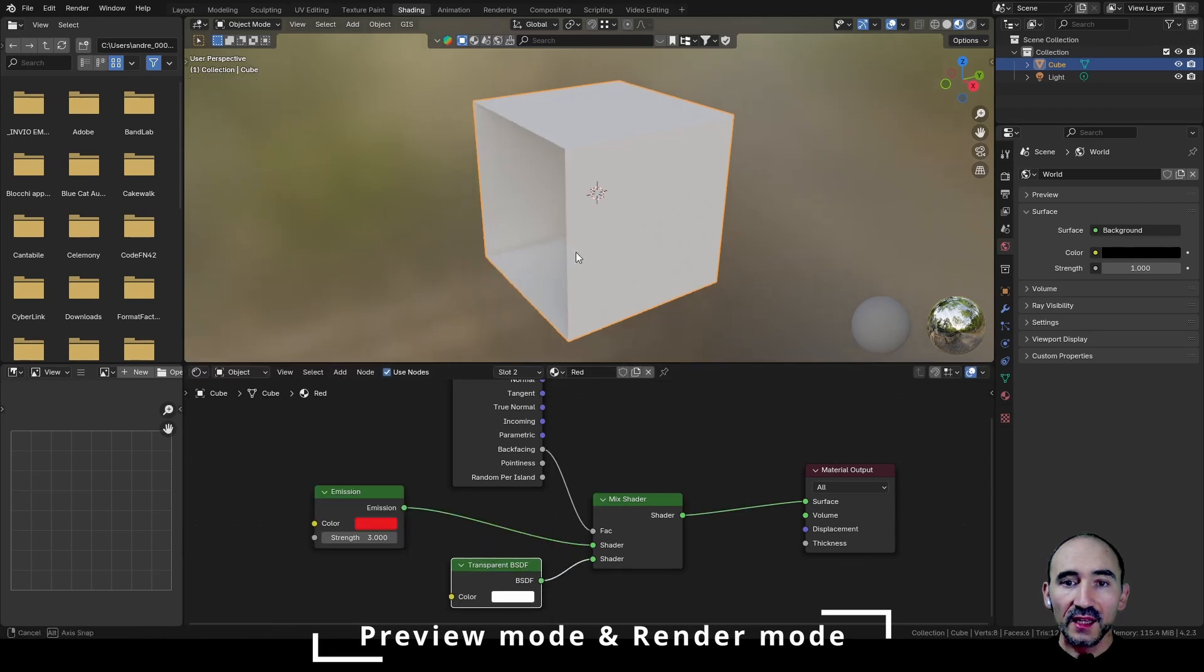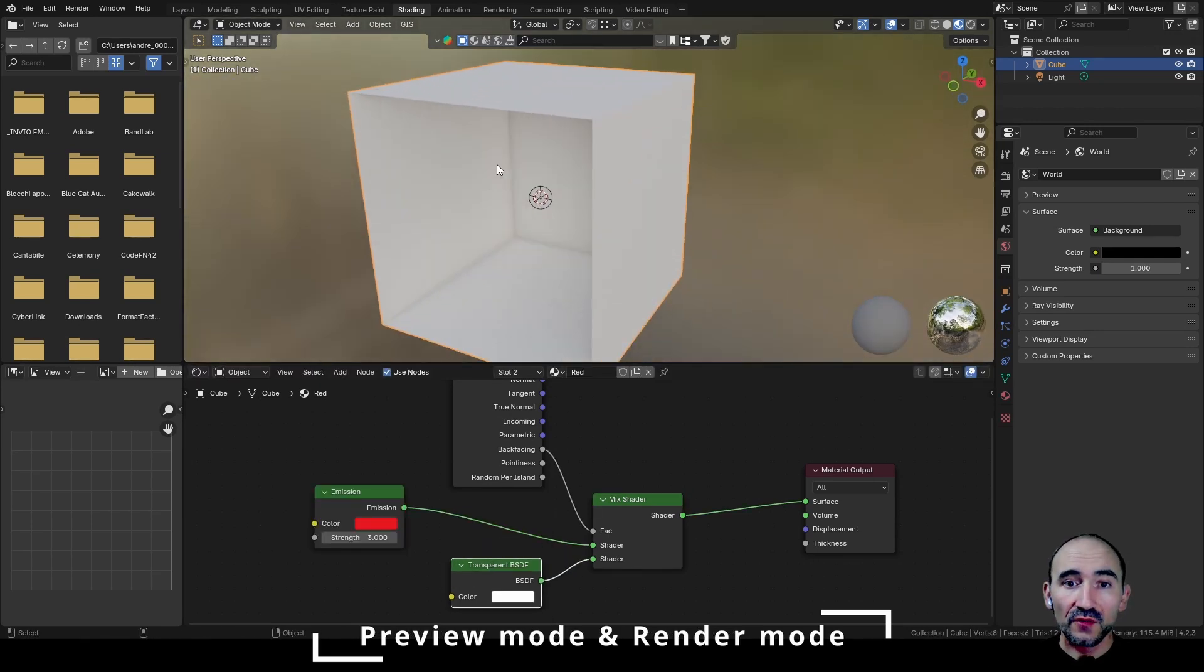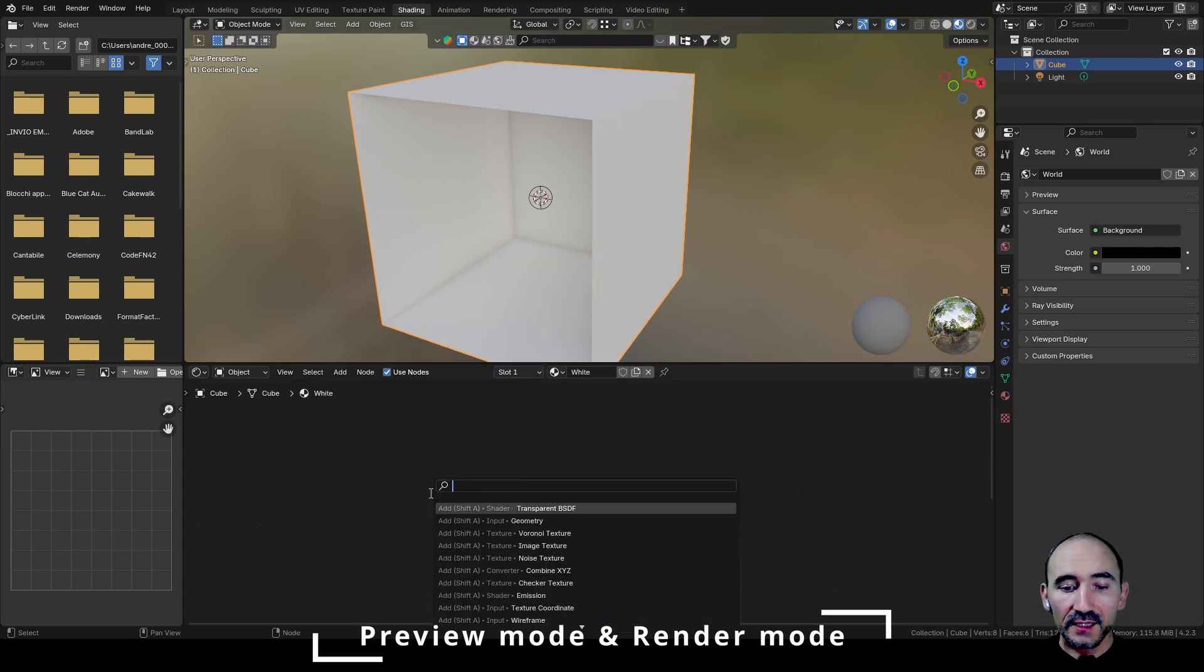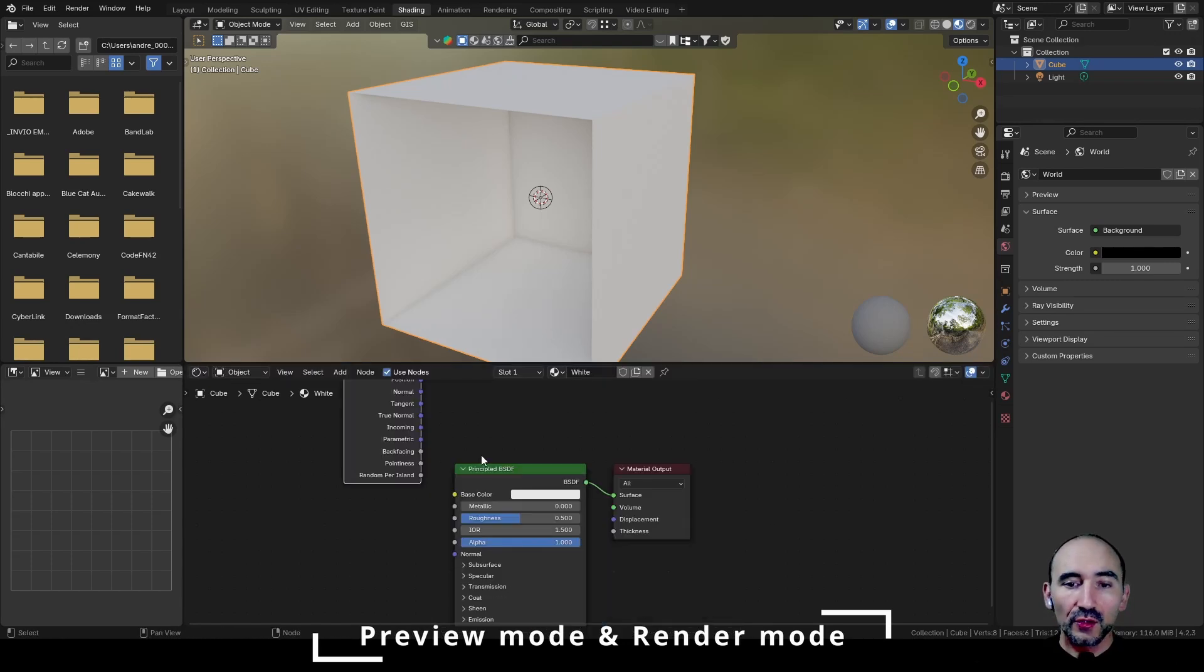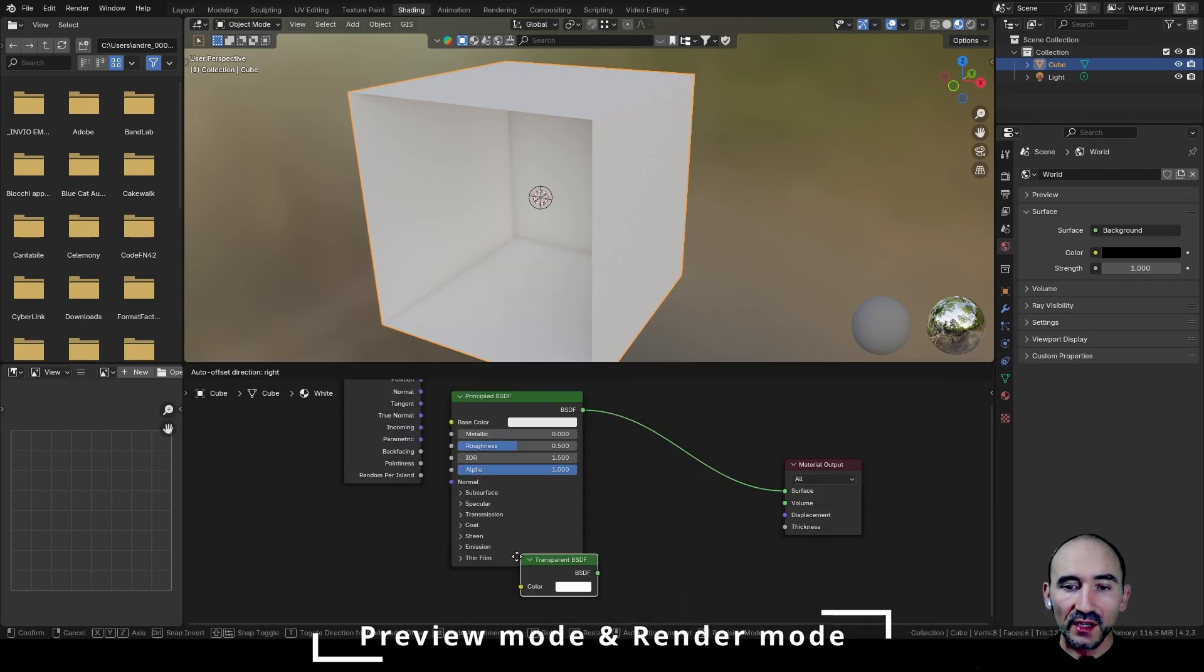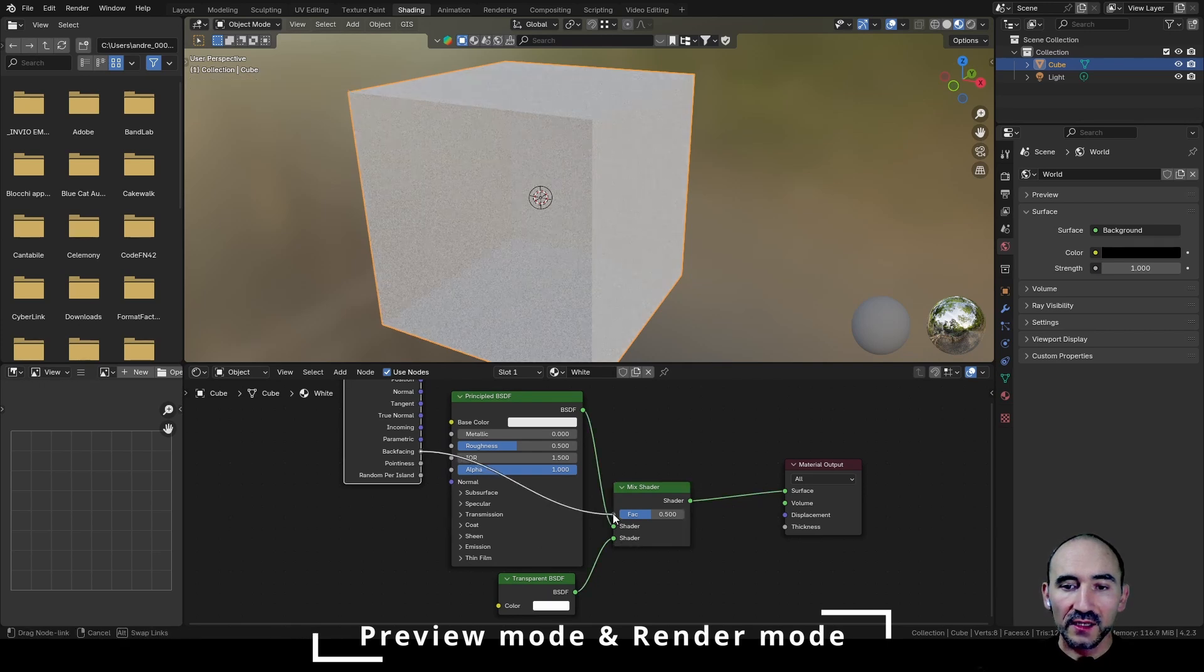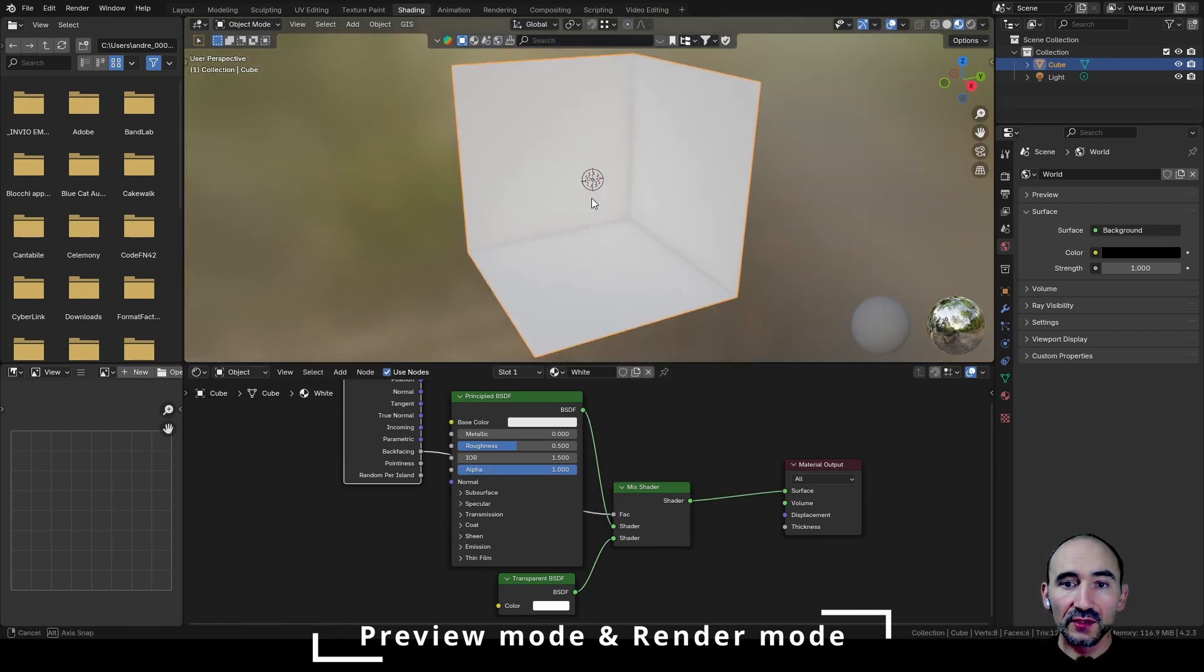As you can see now, I'm seeing through this red wall. We can do the same for this other material. So we can select from this slot the white material, add another geometry node, add another transparent node, Shift Control and right drag between these two, and link the back facing in the factor. This is the result - now I'm seeing through the walls.